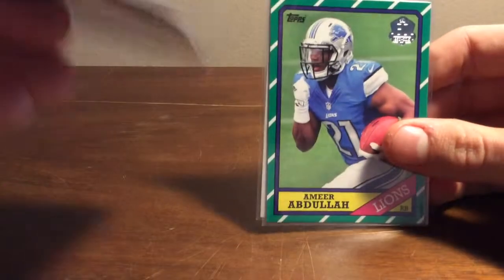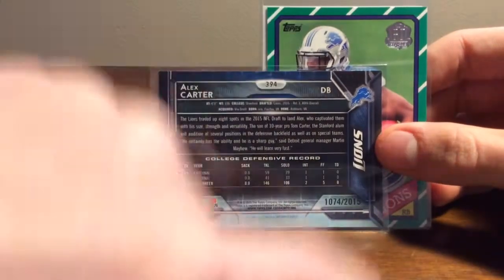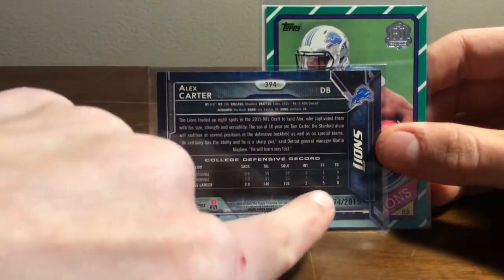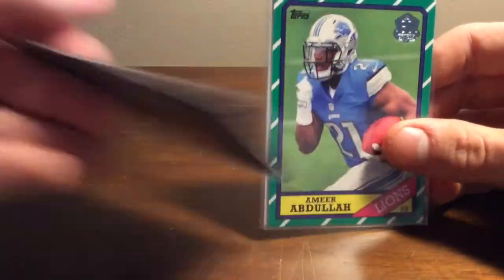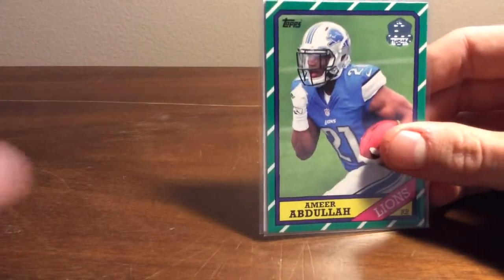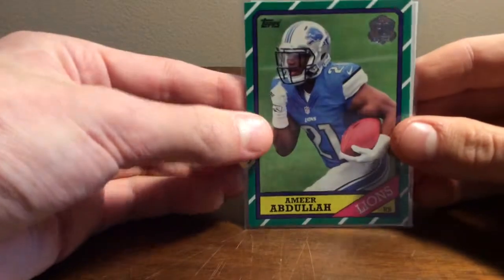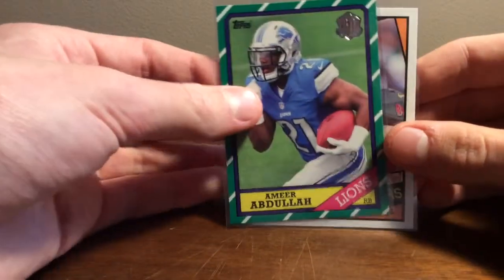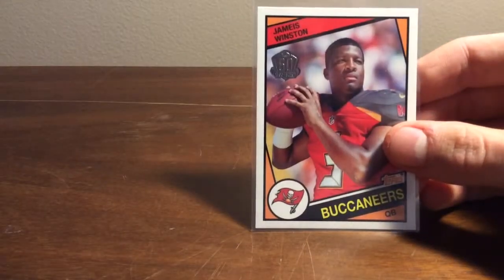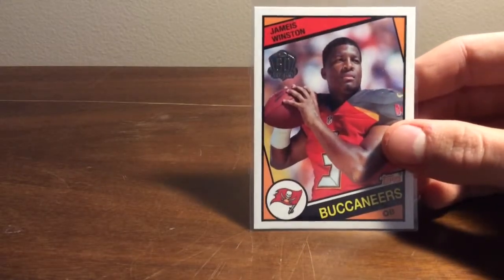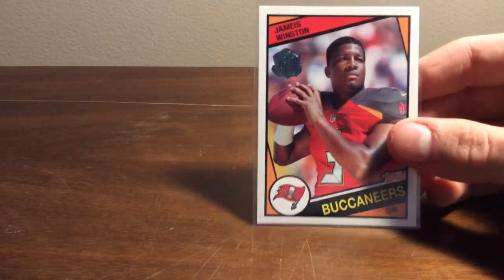Alex Carter, Gold Parallel, numbered out of 2015. Amir Abdullah, Throwback. And Jameis Winston, throwback rookie. That's a nice one also.